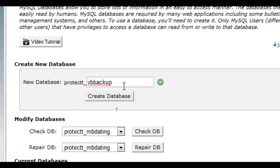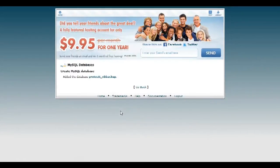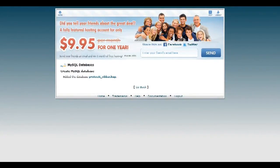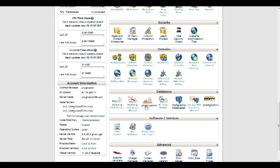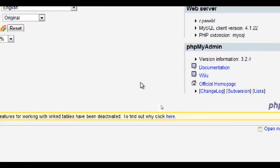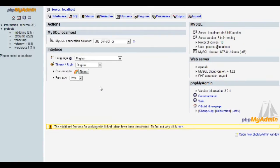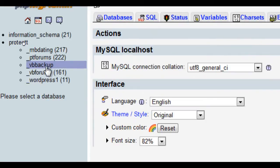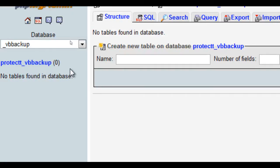Afterwards, I'll go back to my homepage of my cPanel account and find and click PHP MyAdmin. Then I'll select the database I just created, which was VB Backup.